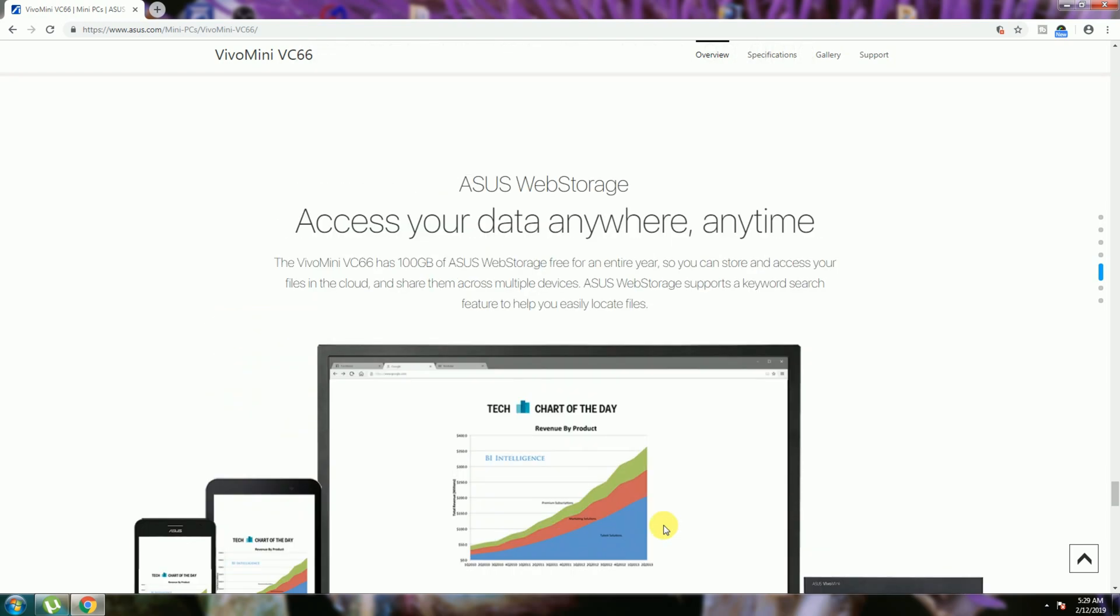Access your data anywhere, anytime. This is the 100GB ASUS WebStorage for the entire year free. This feature is also available.